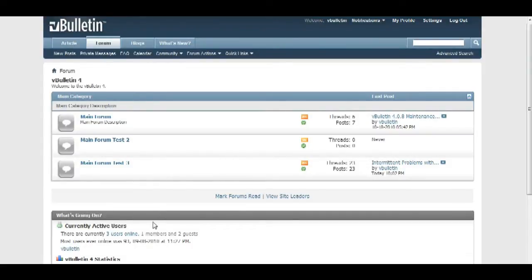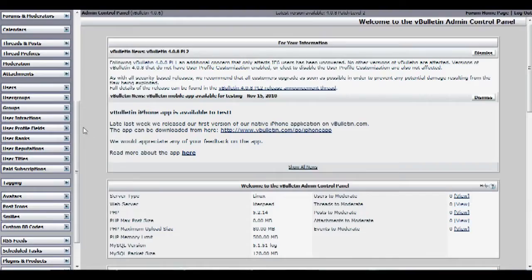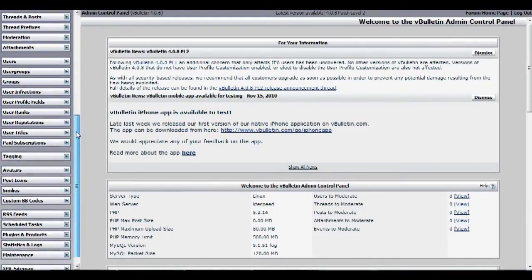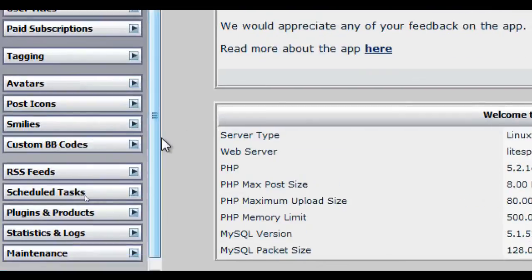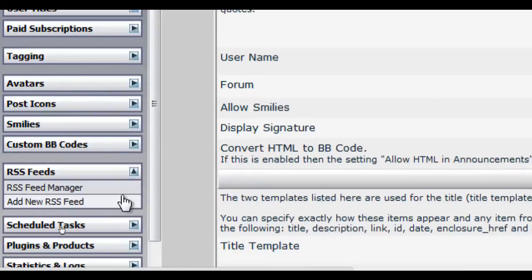So okay, let's begin. First go to your admin control panel and scroll down until you see RSS feeds and click on it. And then click on add new RSS feed.